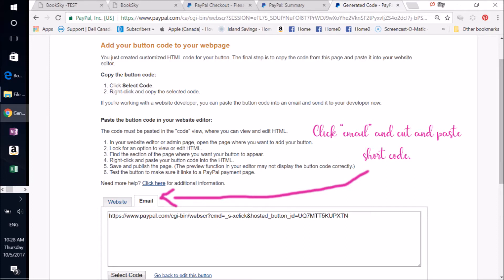You'll come to a page here where you can choose an email or a website drop-down. So these are little tabs. You want to click Email and cut and paste that tiny little shortcode there.